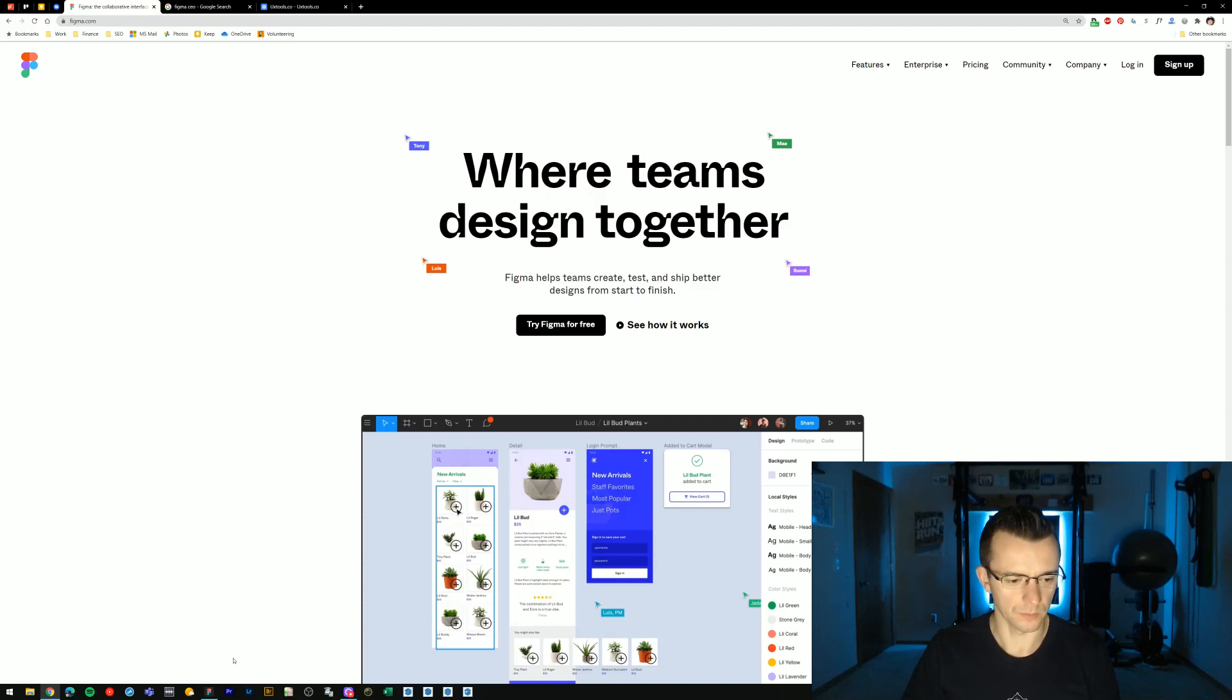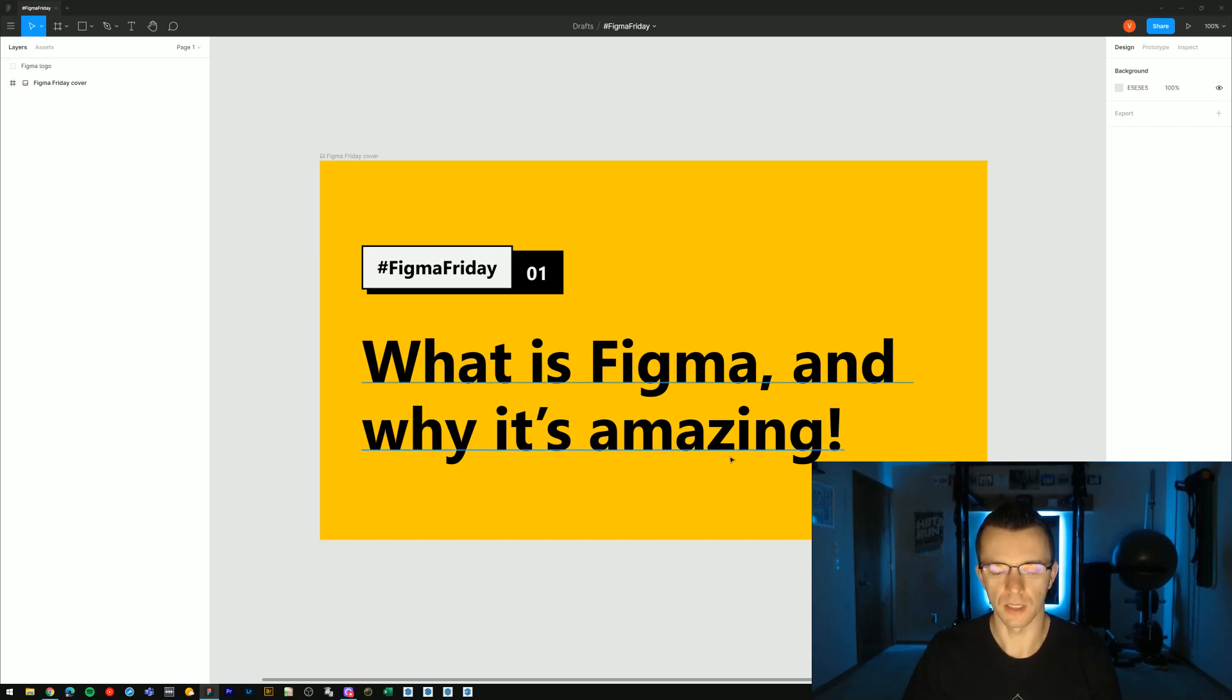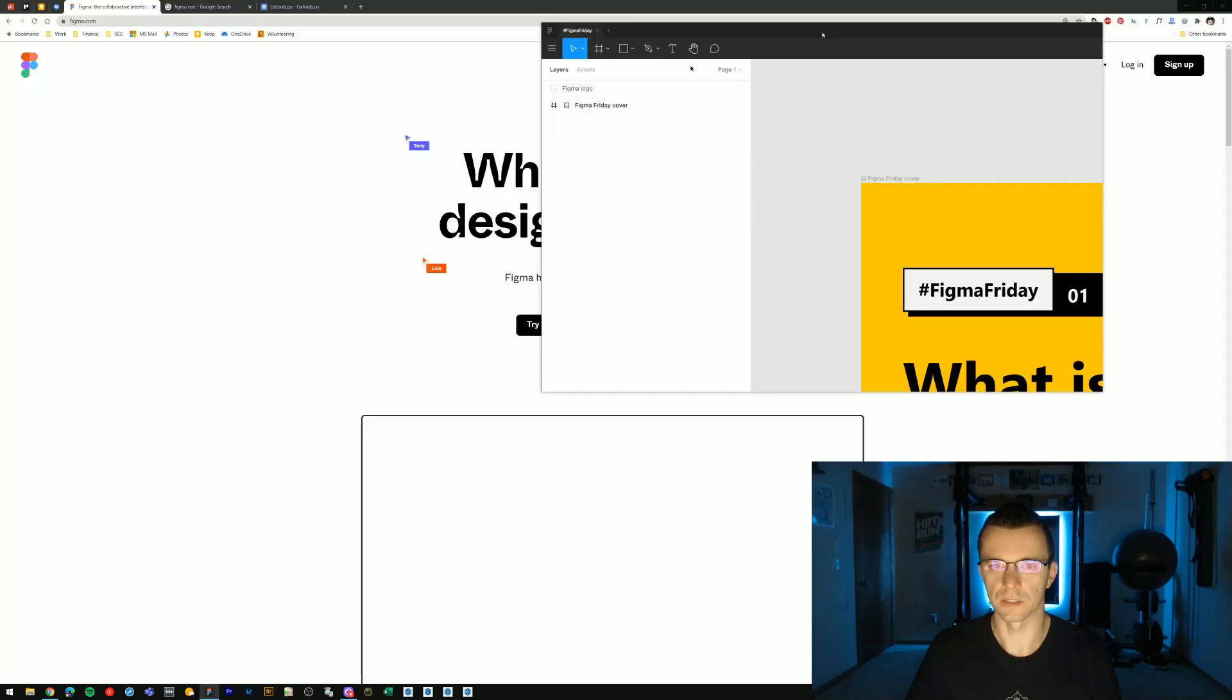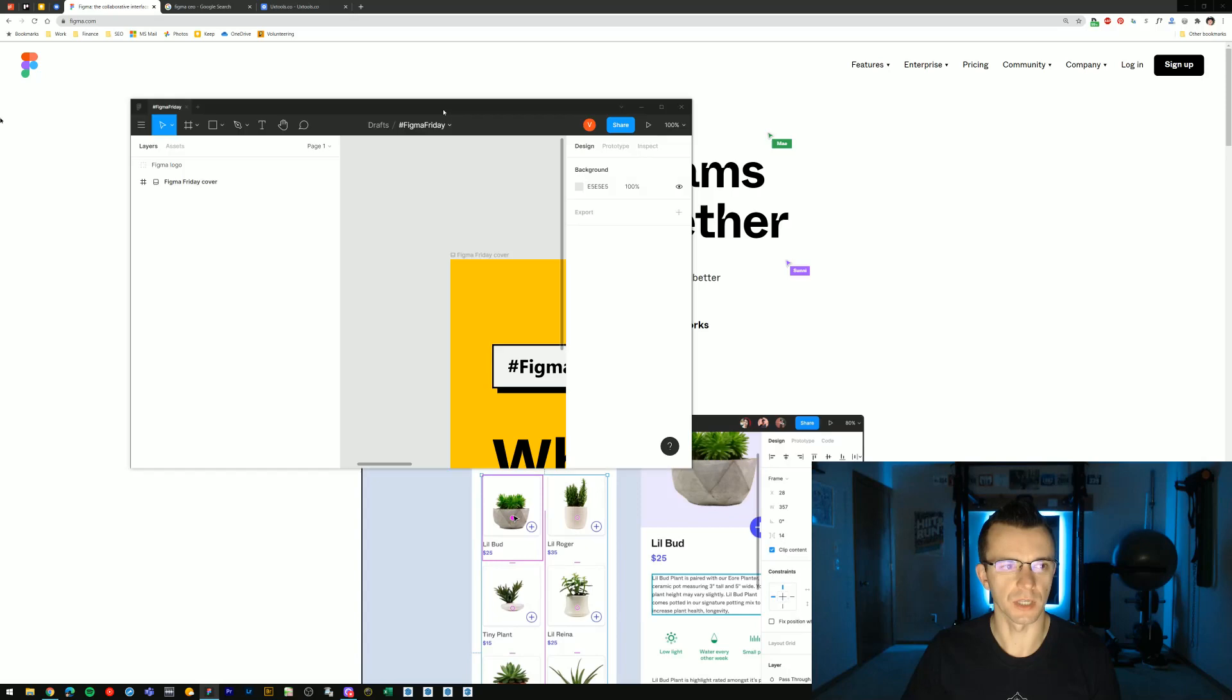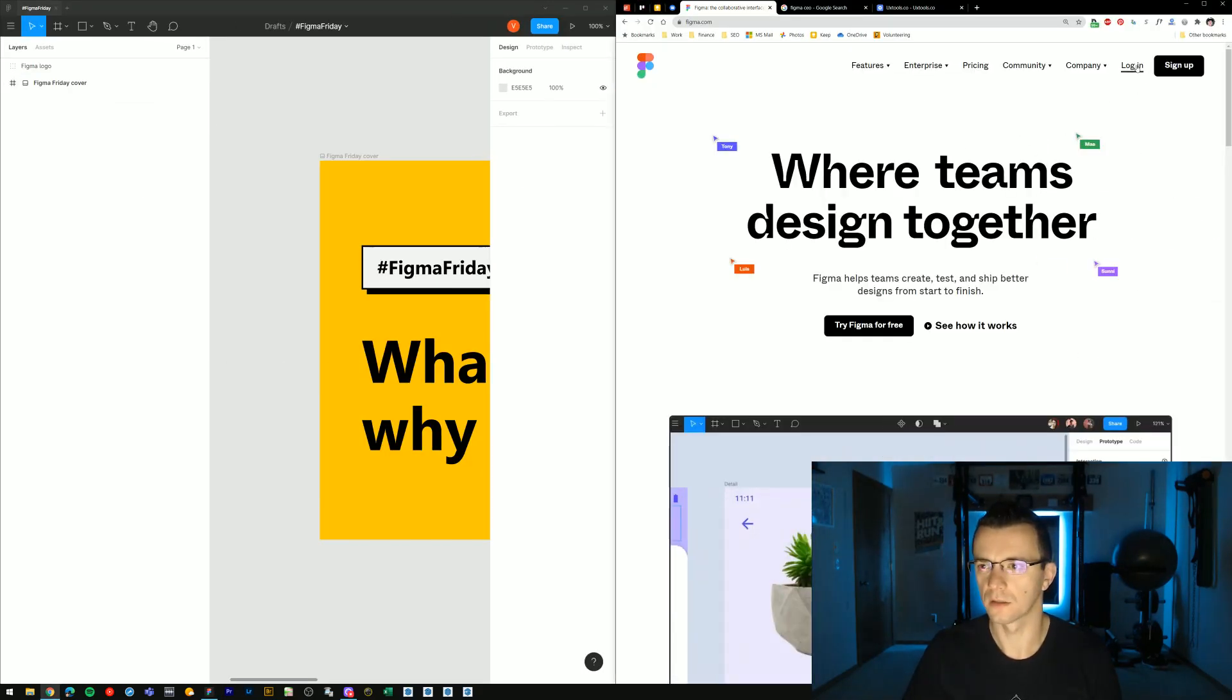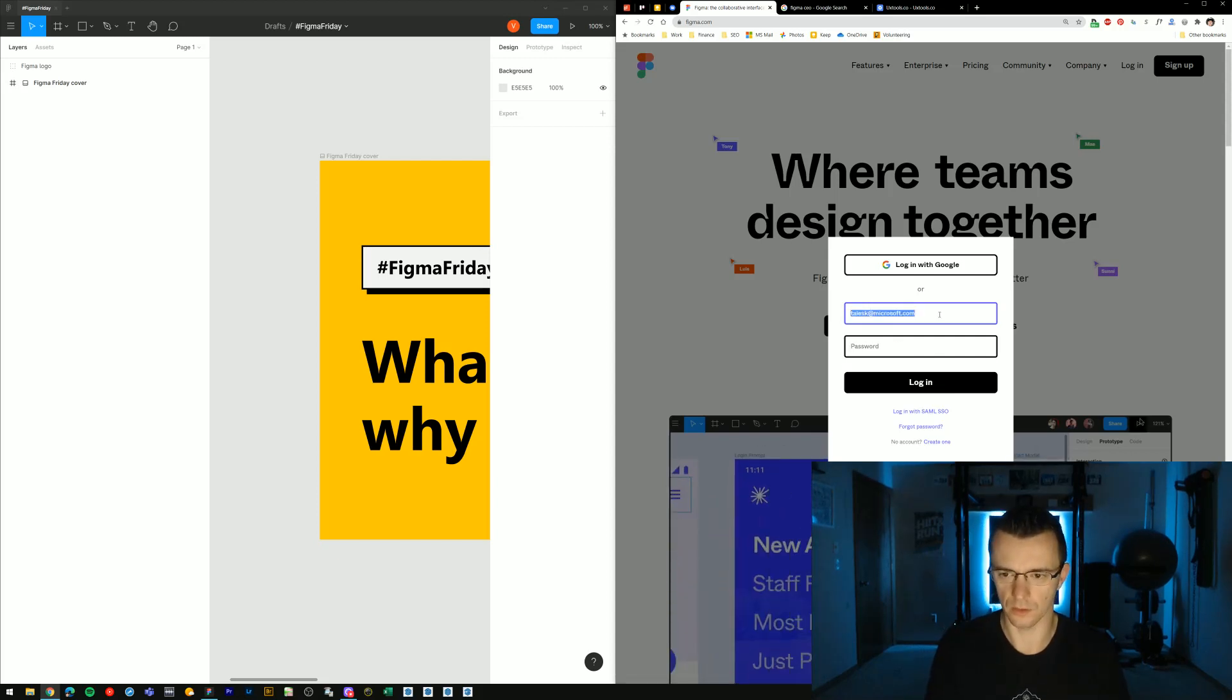So what I'll do really quick is demonstrate. So this is the Figma desktop app. And it's basically just a wrapper for the Figma app, which is entirely browser based. So what I'll demonstrate here is the real-time collaboration aspect of Figma.